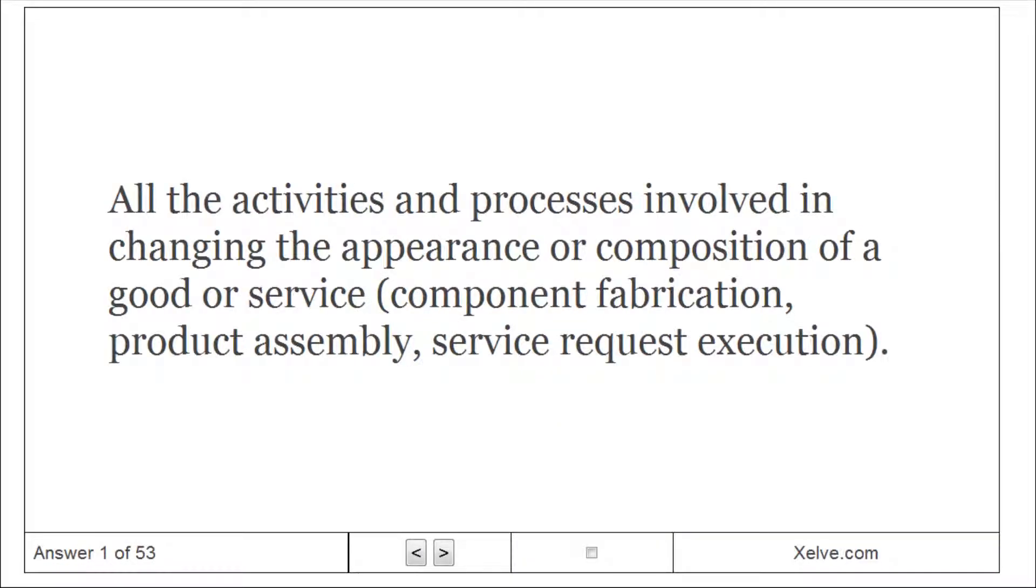Form utility: all the activities and processes involved in changing the appearance or composition of a good or service. Component fabrication, product assembly, service request execution.